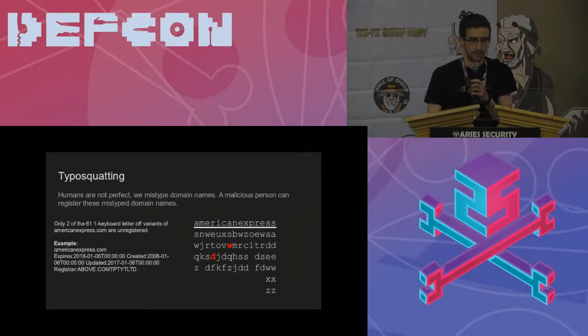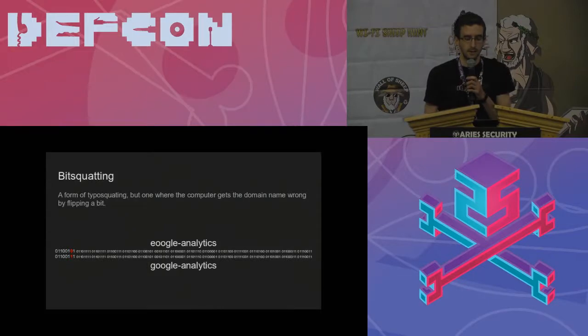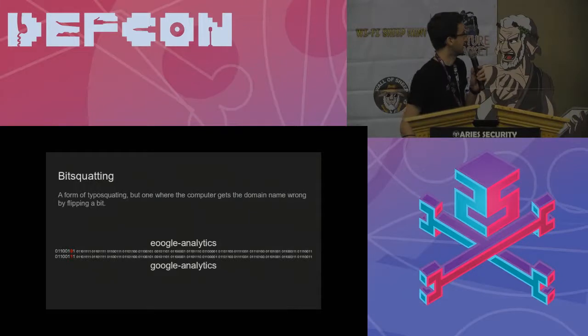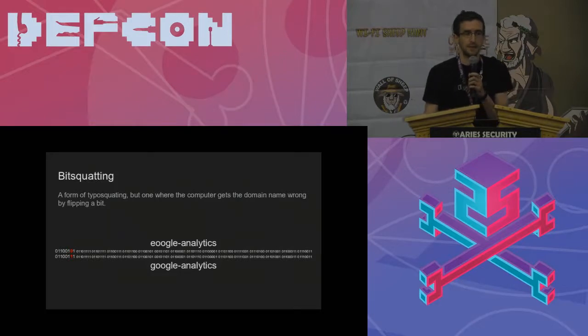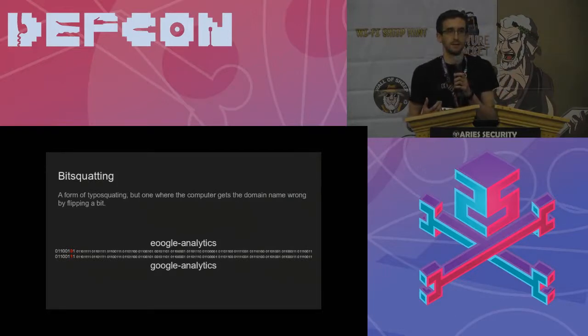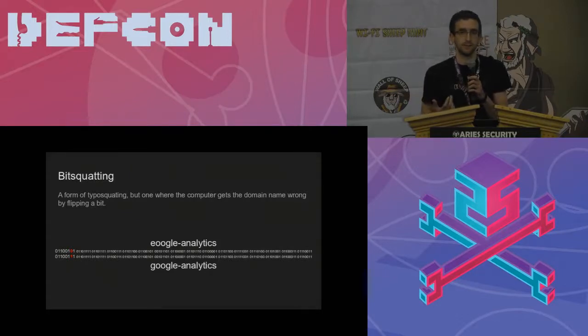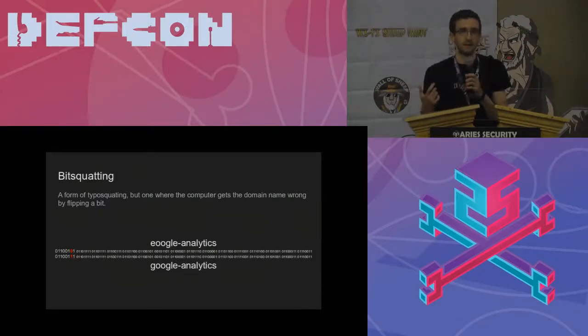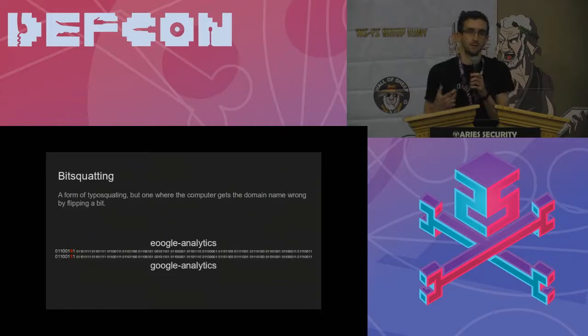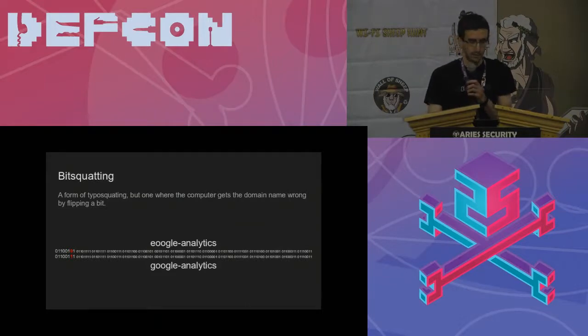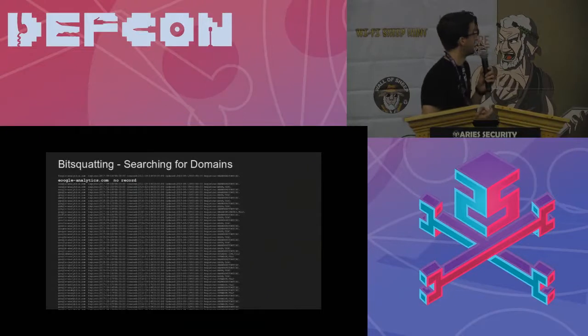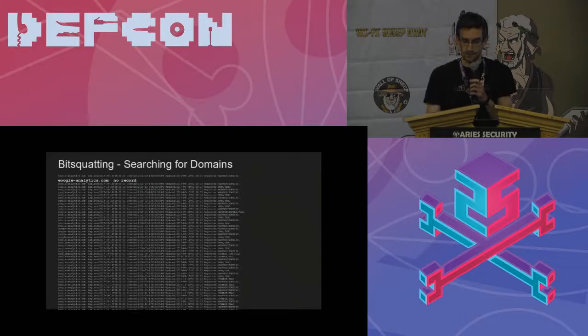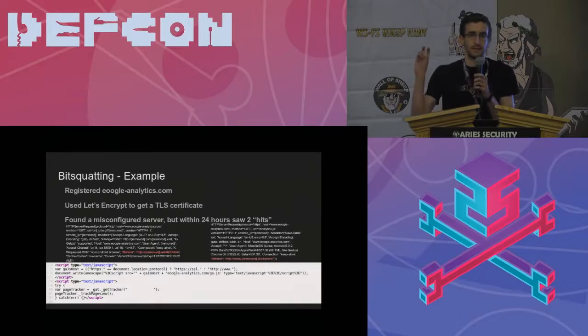Building up from there, we have to look at bit squatting. This is one where your computer is actually going to get the domain name wrong by flipping a bit. The example I gave here is I swapped a bit on Google Analytics and I end up with Eagle Analytics. This is a very low probability event, but as most phones and personal electronic devices don't have error-correcting memory, this happens at a non-zero rate across the internet.